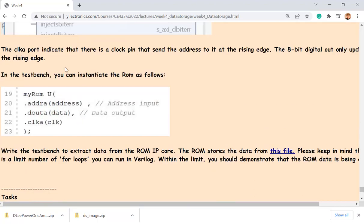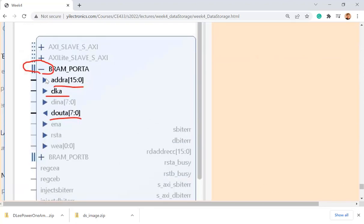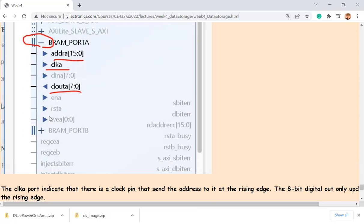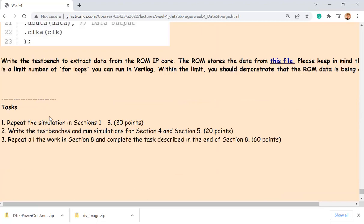This is an open-ended task — no test bench is provided, so you create it yourself. The ROM is clocked, so use an always block at the rising edge of the clock to assign the address and read the data output. You also need to generate the clock by flipping the clock line at regular intervals.